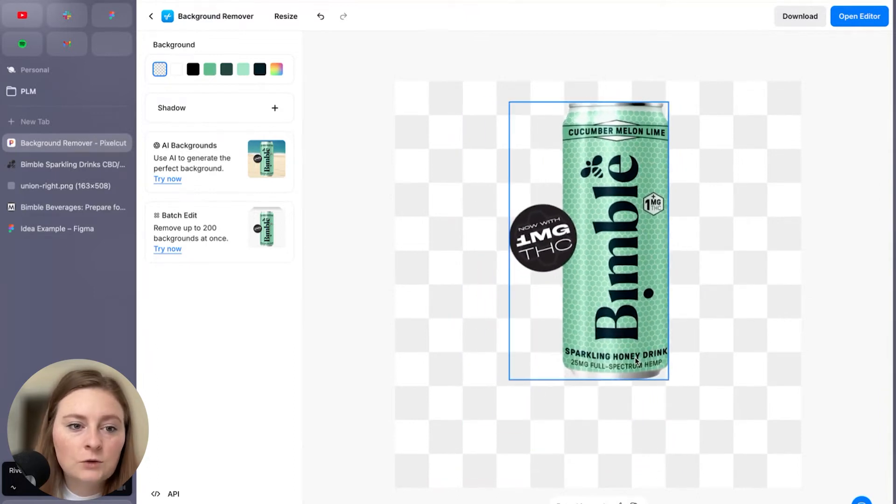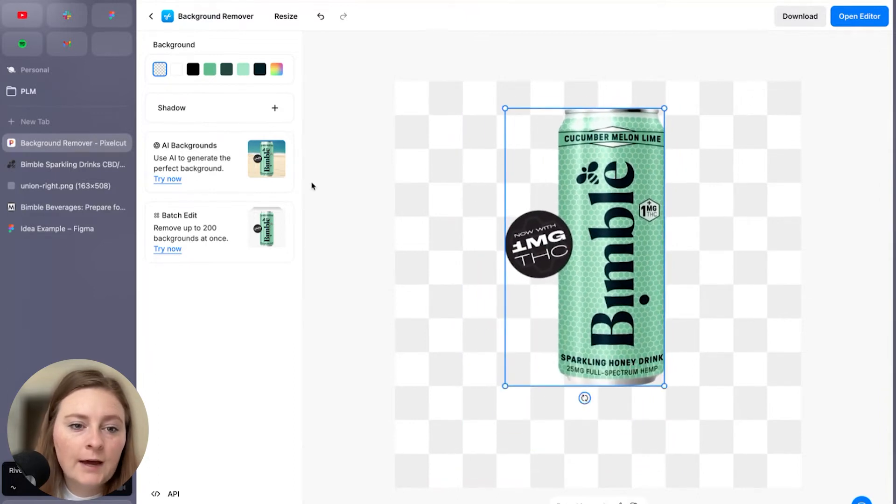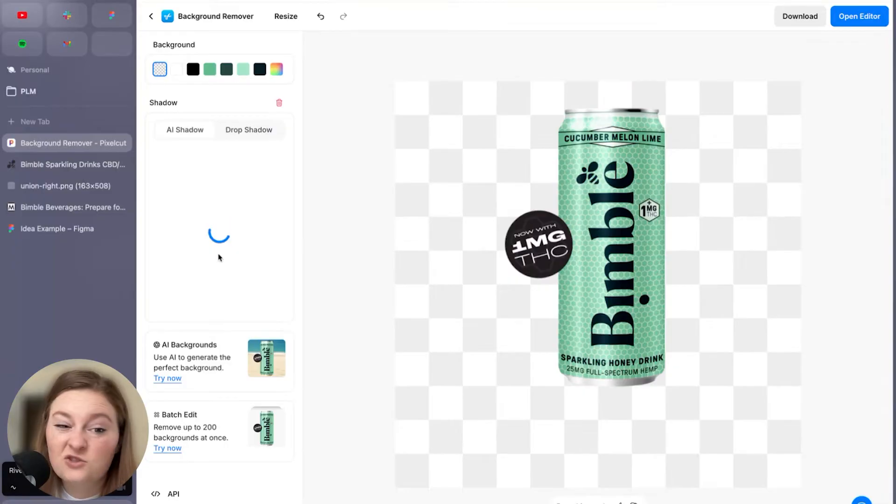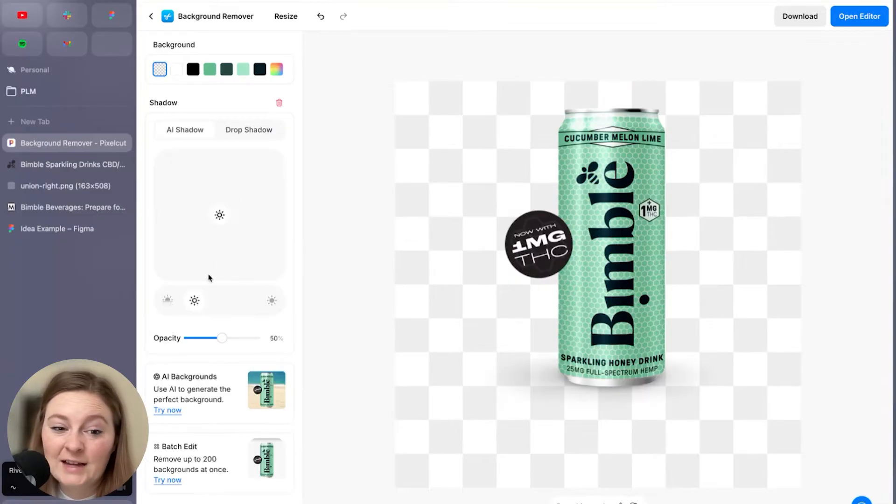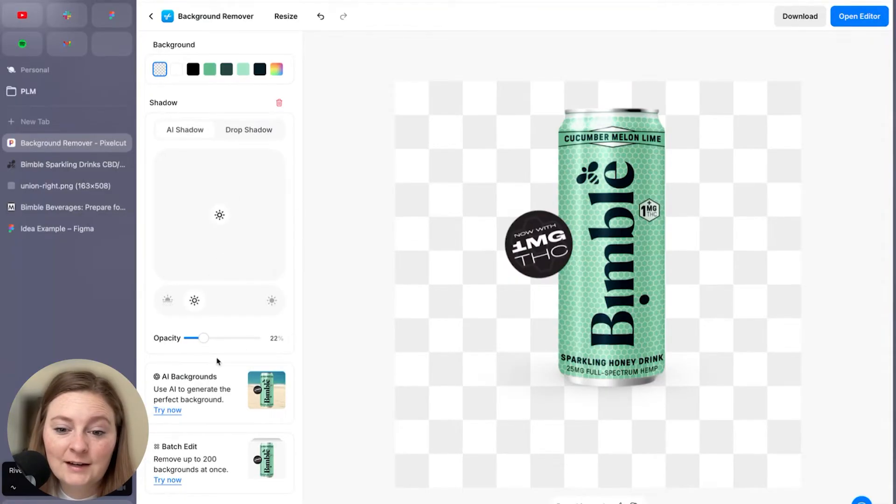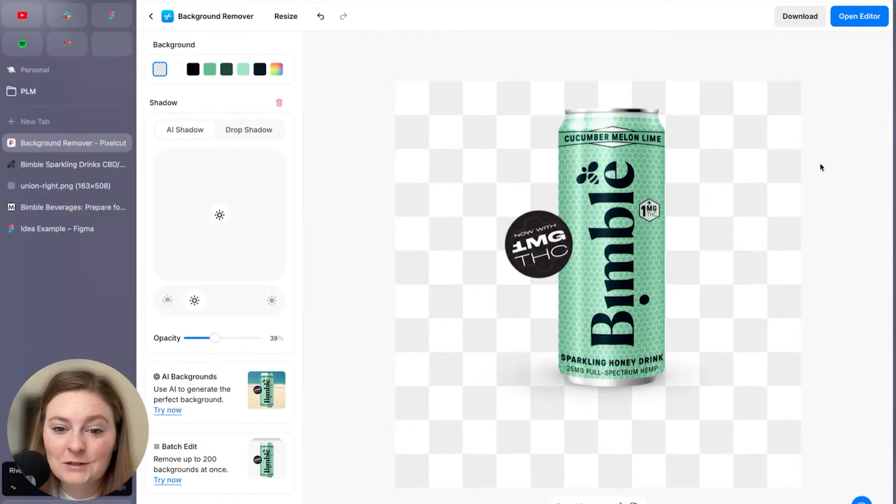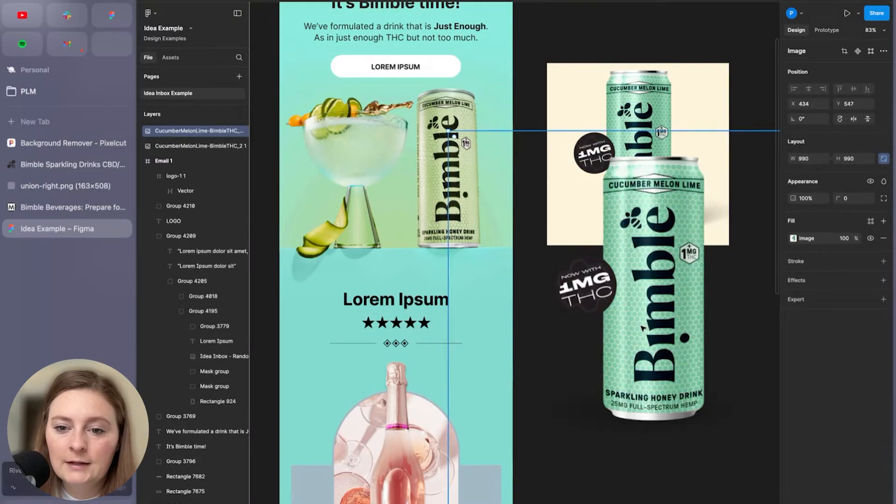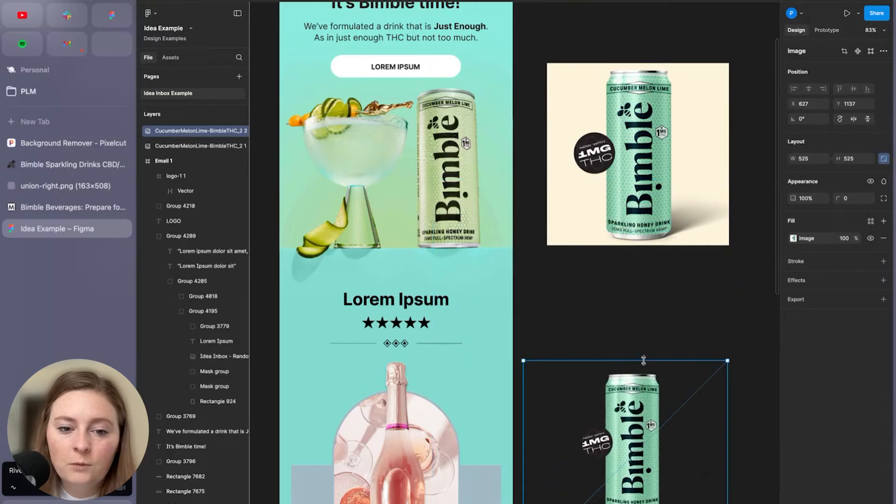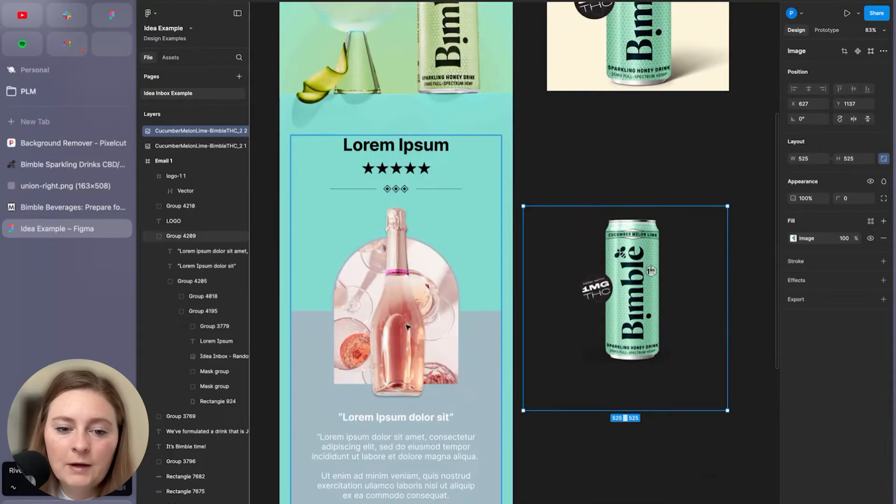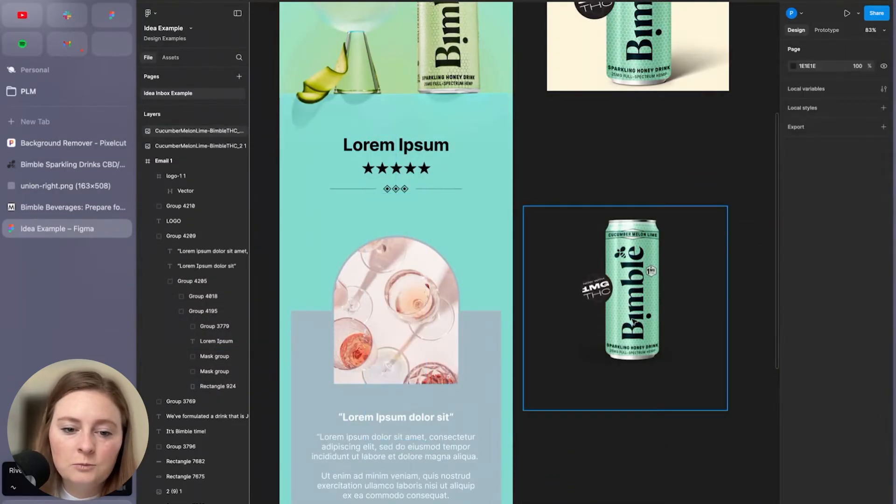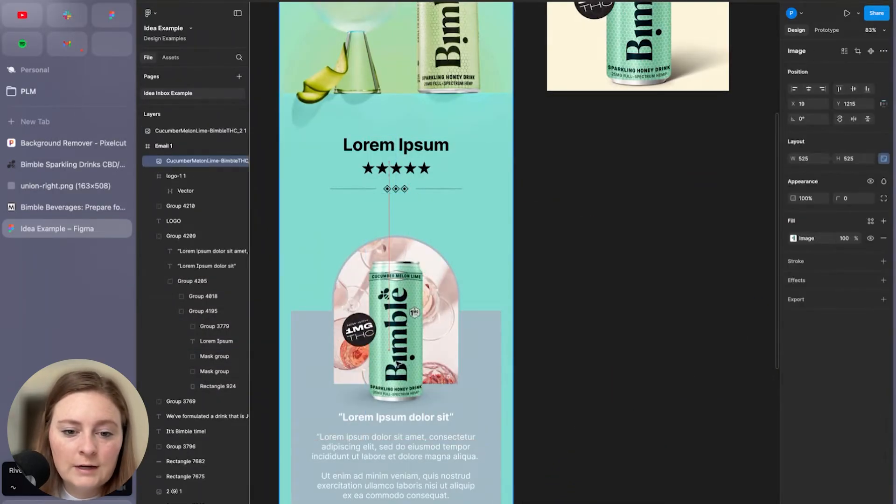And then in pixel cut, I'm also going to add in a shadow. So this is great because it kind of adds in a bit more complexity to your design. So it doesn't look like just a cut out piece. It actually has some depth to it. All right, cool. We have that. We're going to pop that in. Awesome.